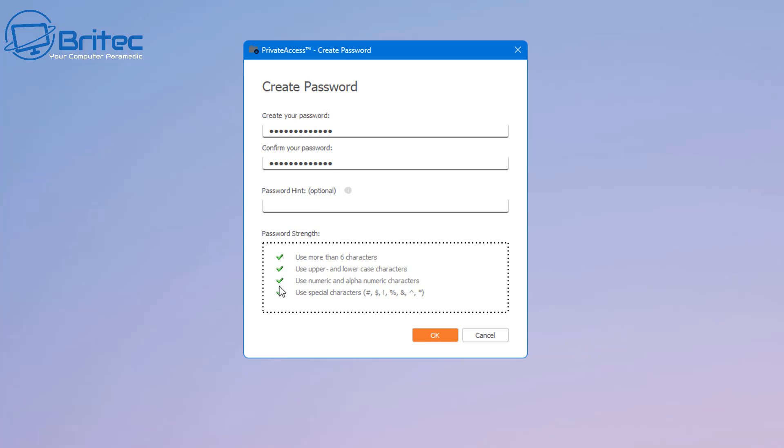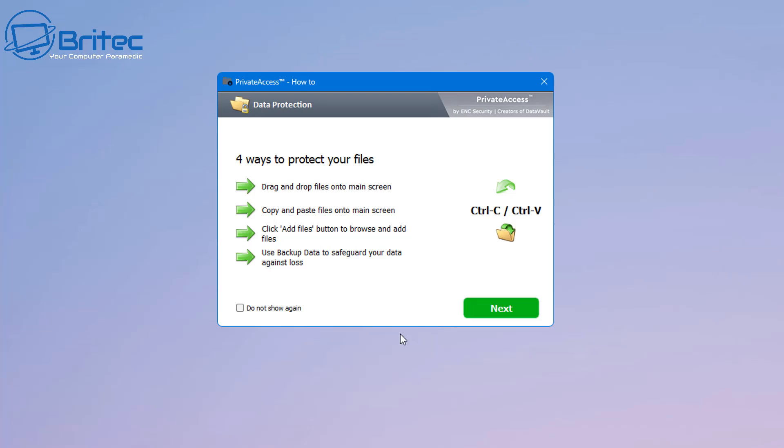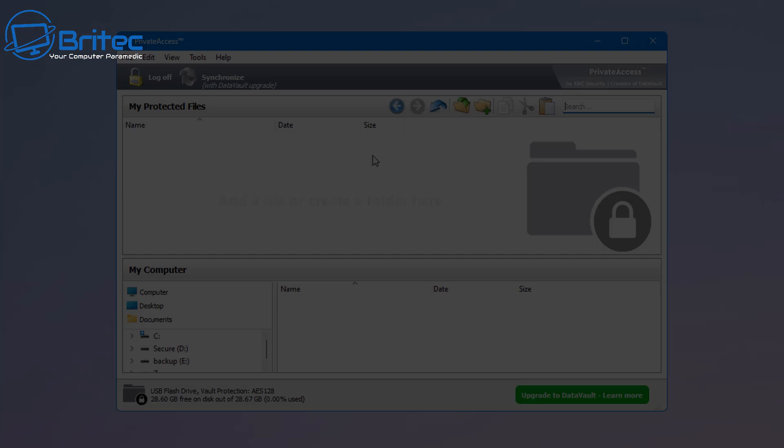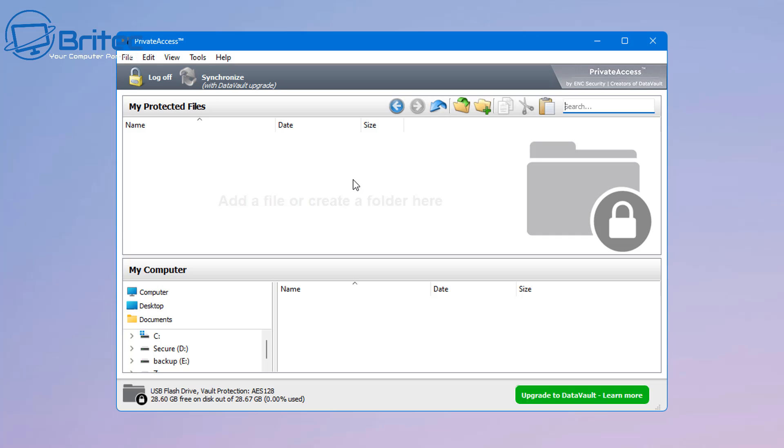So I would give yourself a password hint if you're not great with passwords. Once you've got this done here, I'm just going to click OK here and there's four ways to protect your files. Drag and drop onto the main screen, copy and paste onto the main screen. We also have the add files button to browse and add files to the drive and use the backup data to safeguard your data against loss. So this is the actual application here. It's very simple. All you need to do is either do one of those methods to get your files into the my protected files area.